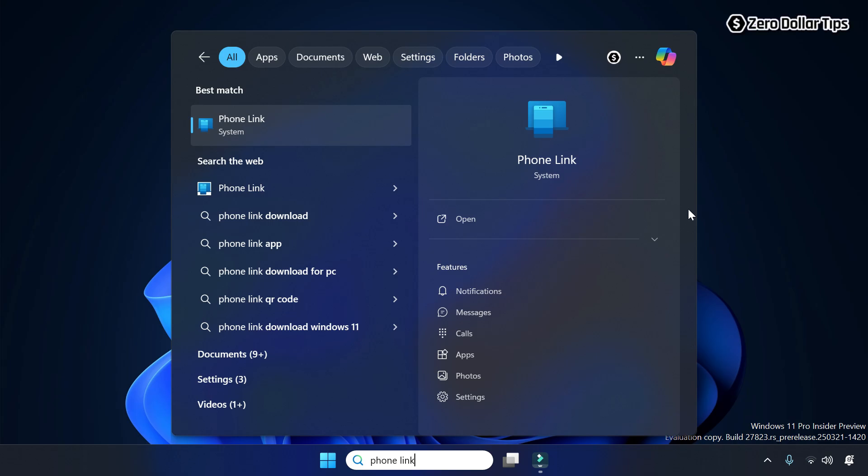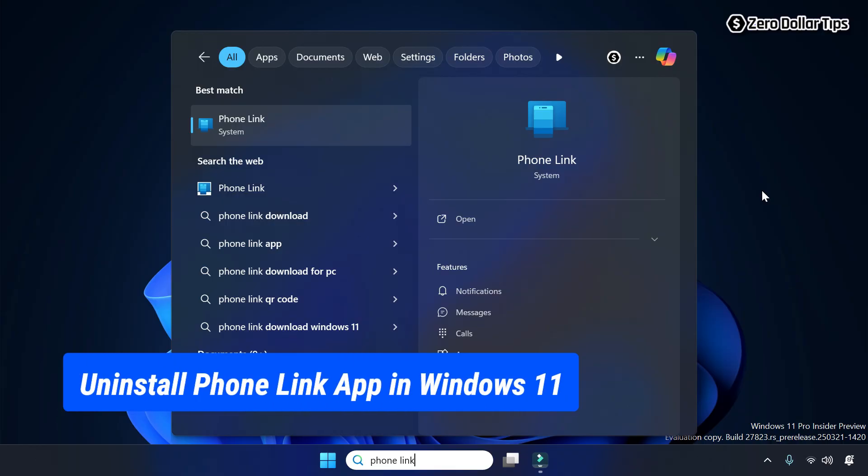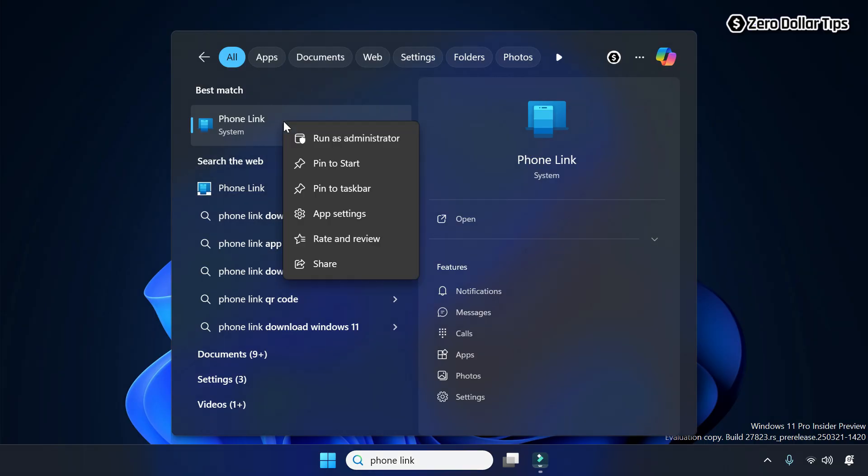Hi guys, if you want to uninstall Phone Link app in Windows 11, then let's see how to do it. On Windows 11, when you search for Phone Link and right-click on it and go to its app settings.